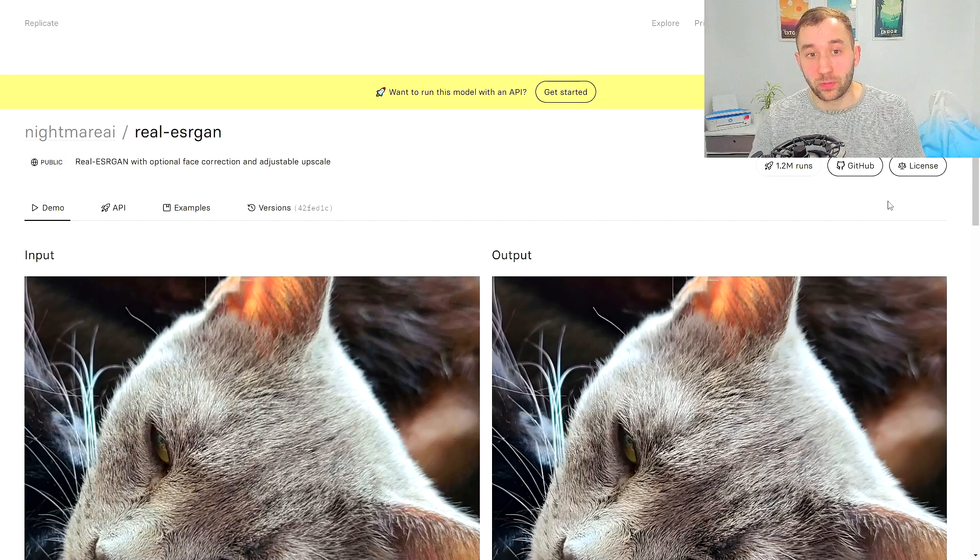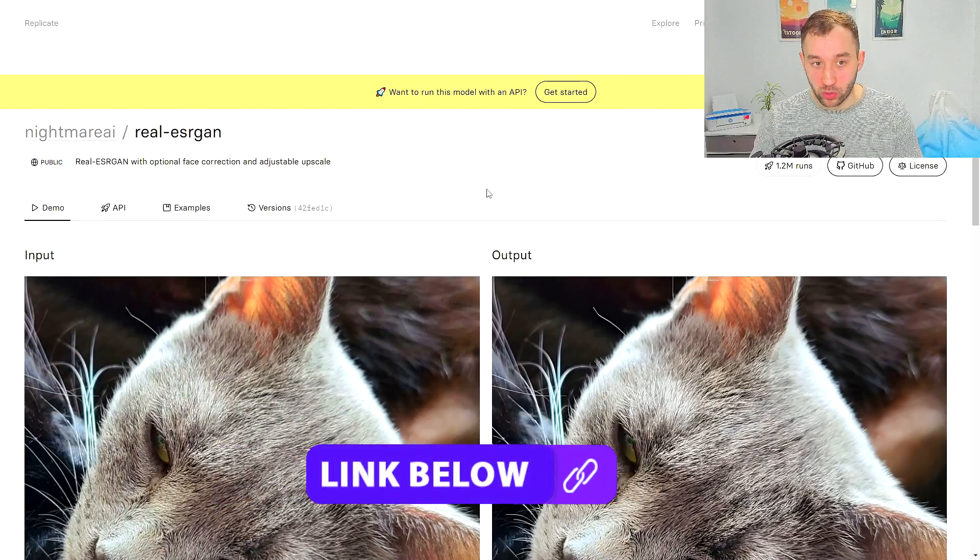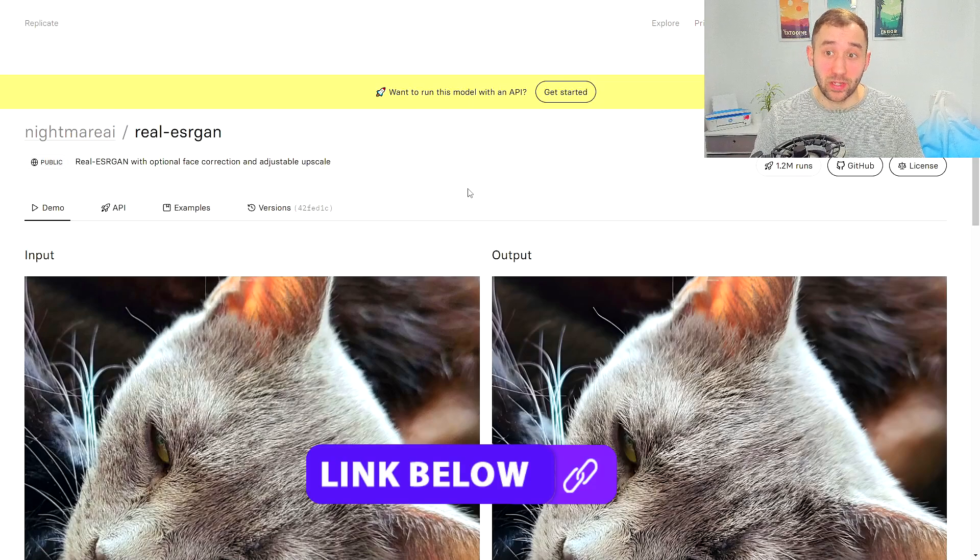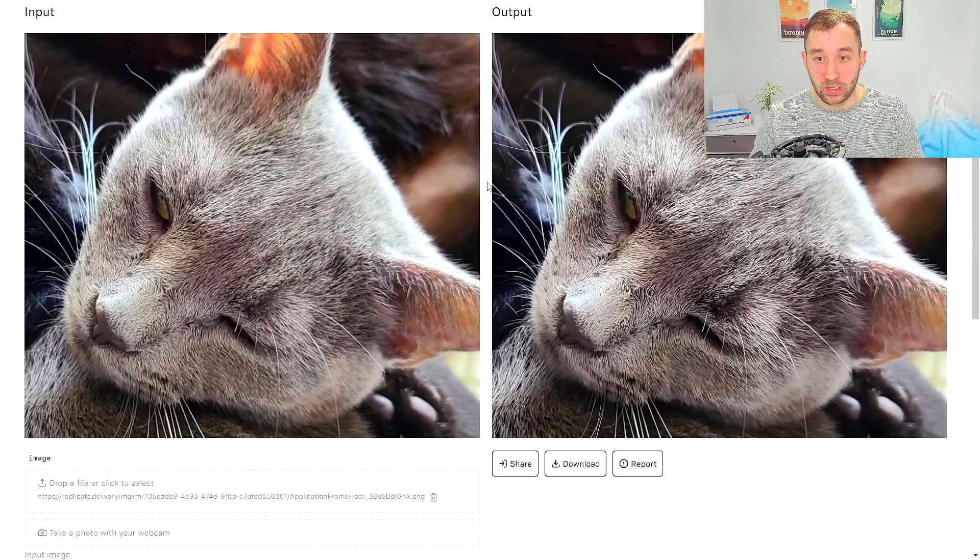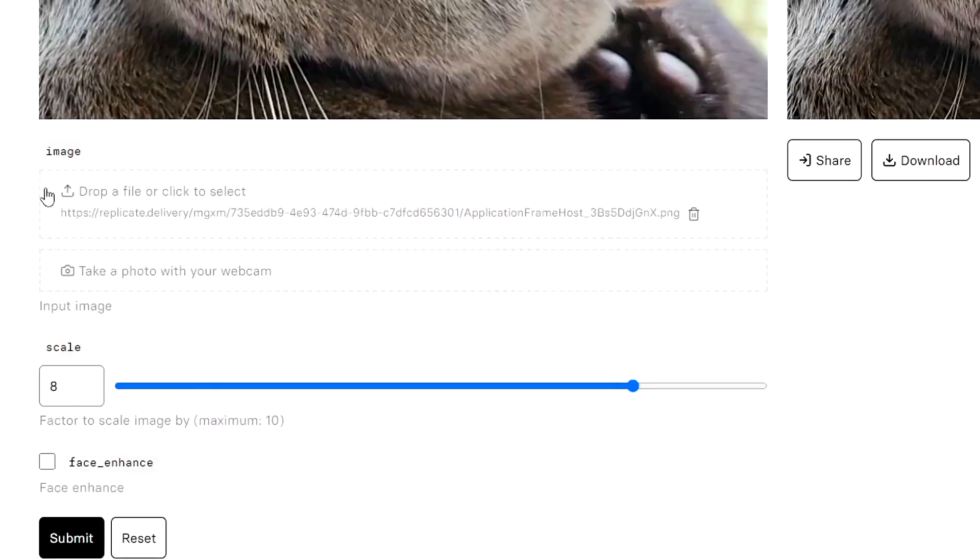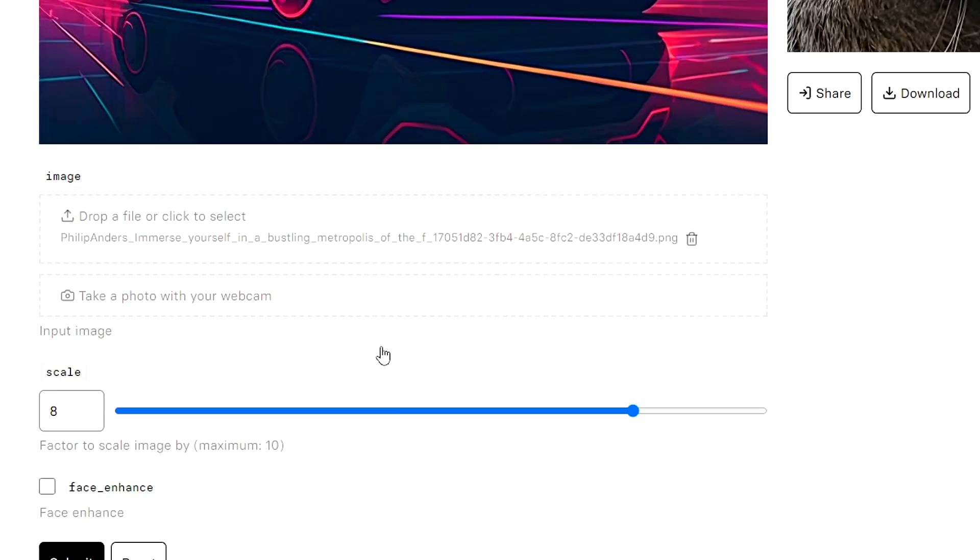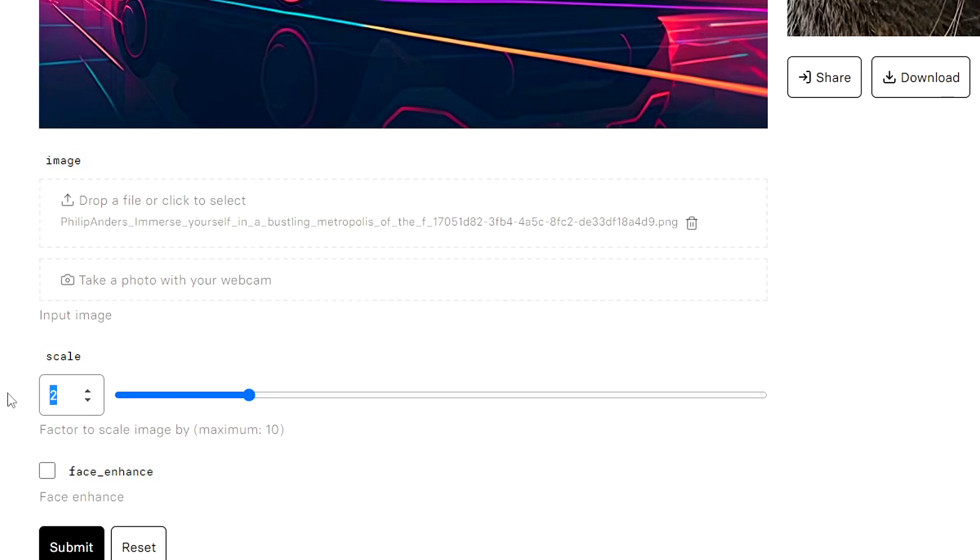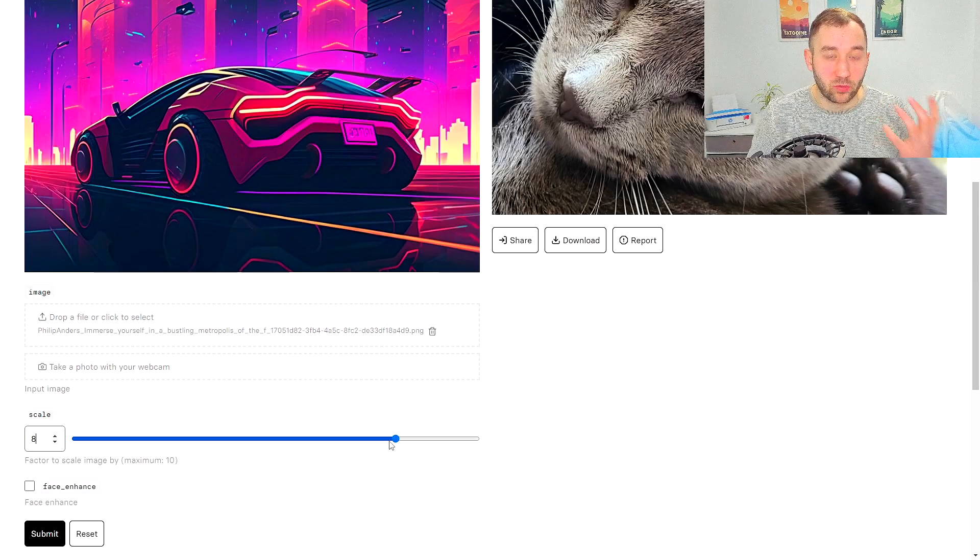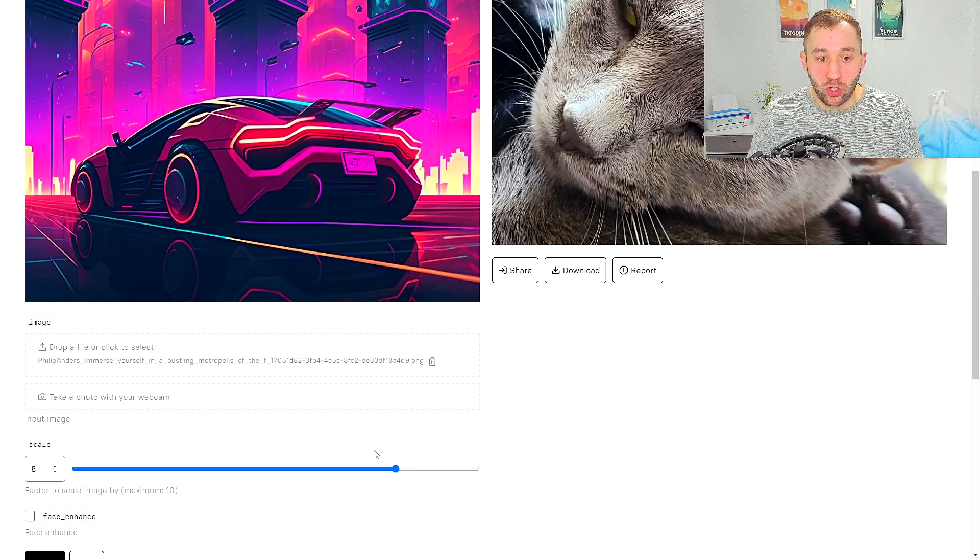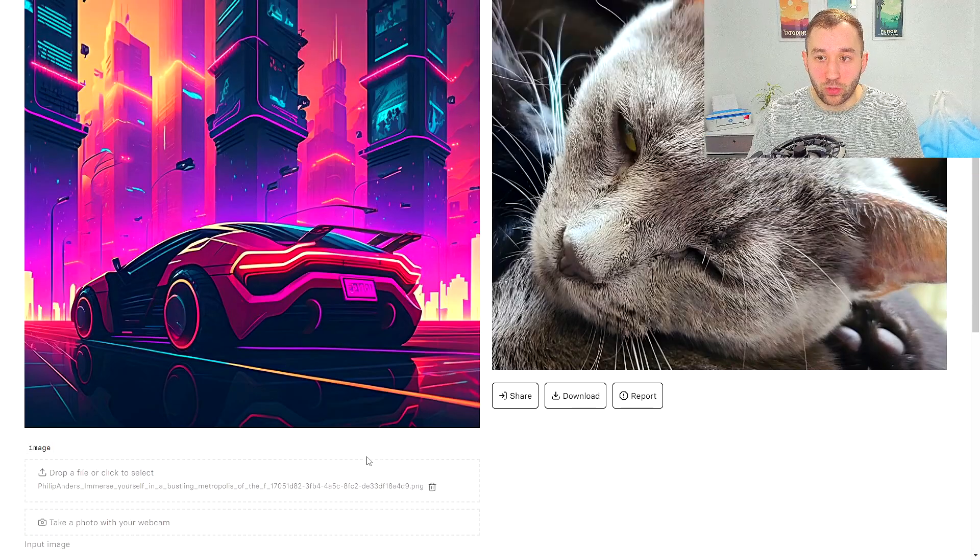So the alternative option to upscale your image is actually this free website right here, which is really handy. I will leave a link to that down below in the description. Essentially all you have to do here is just scroll down a little bit and where it says drop a file, drag and drop your file into here. And then you can decide how much you want to be scaled up. So you want it to be two times as big, do you want it to be four times as big? We're going to do eight times, just so it's around 8000 pixels once again, like we did in Photoshop, so we can compare the two afterwards.